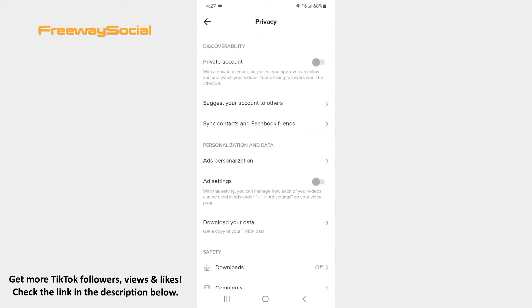After that, scroll down until you see the Mentions and Tags section and click on it.